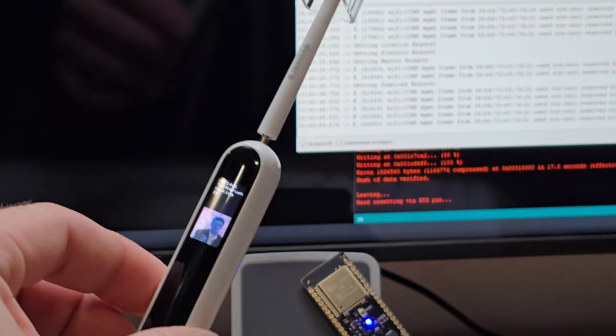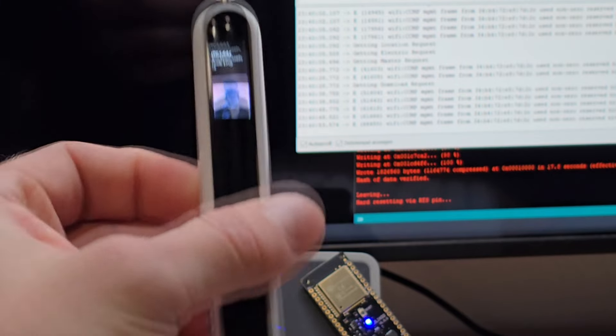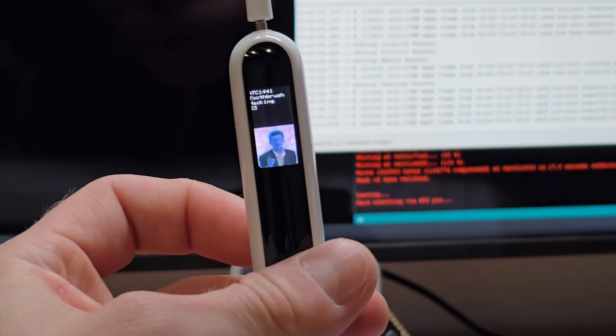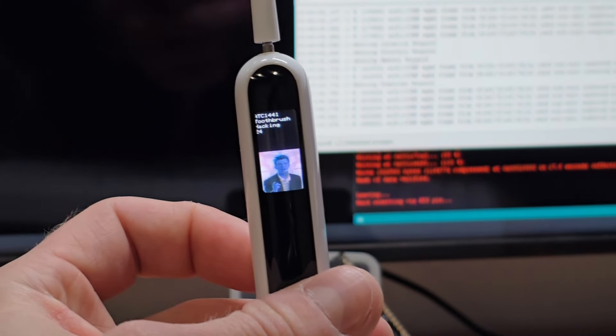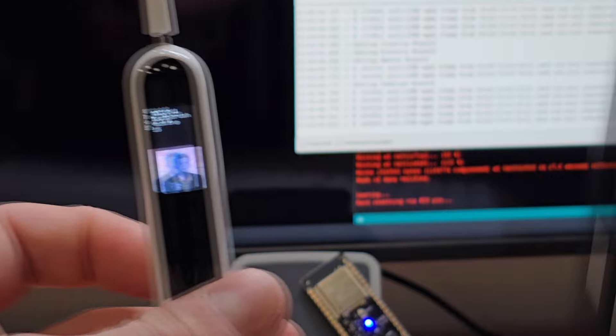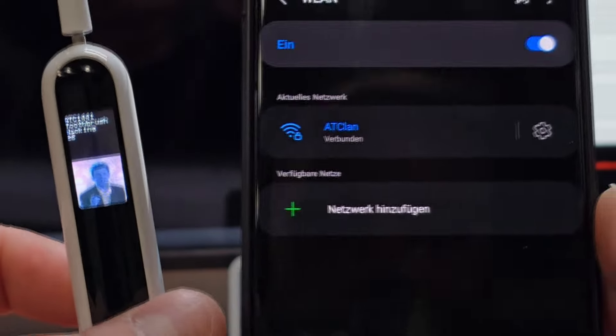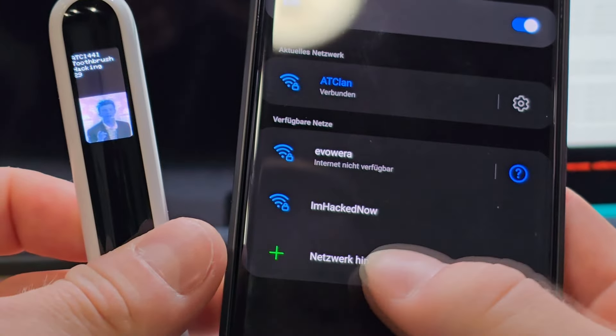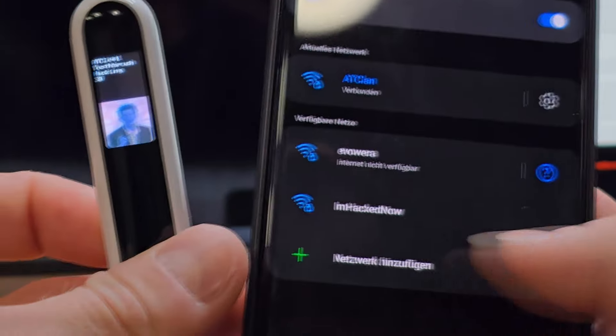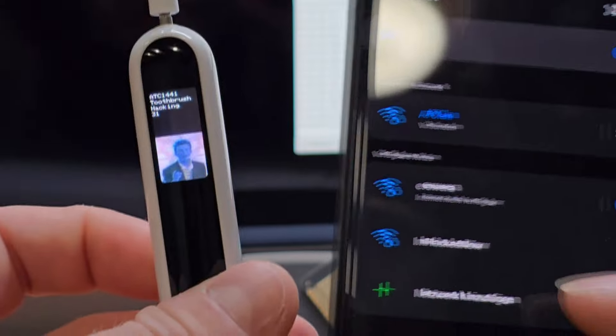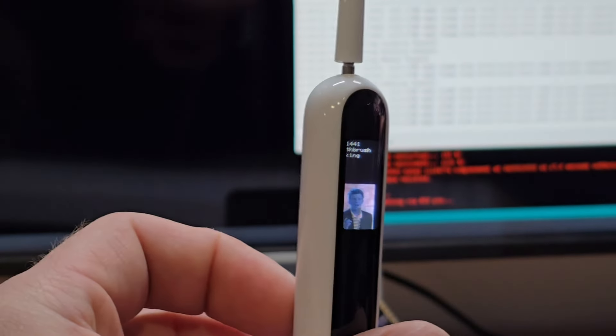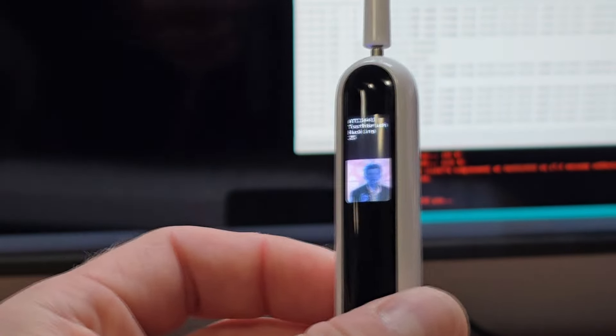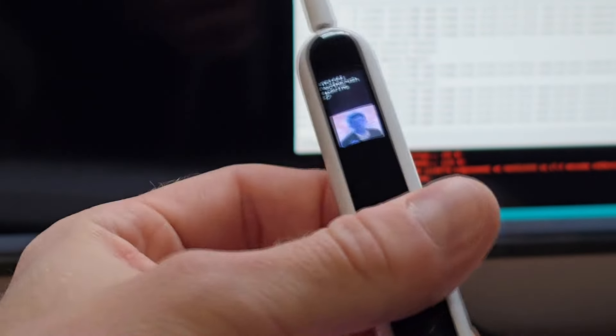One more step is that this toothbrush will now advertise a new Wi-Fi network called 'I'm hacked now' which you can connect to and upload a new firmware to it afterwards, because otherwise you would have to open it up.